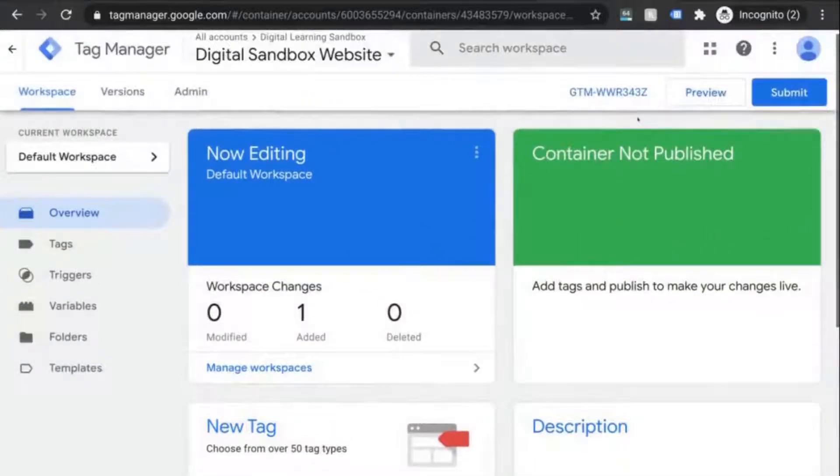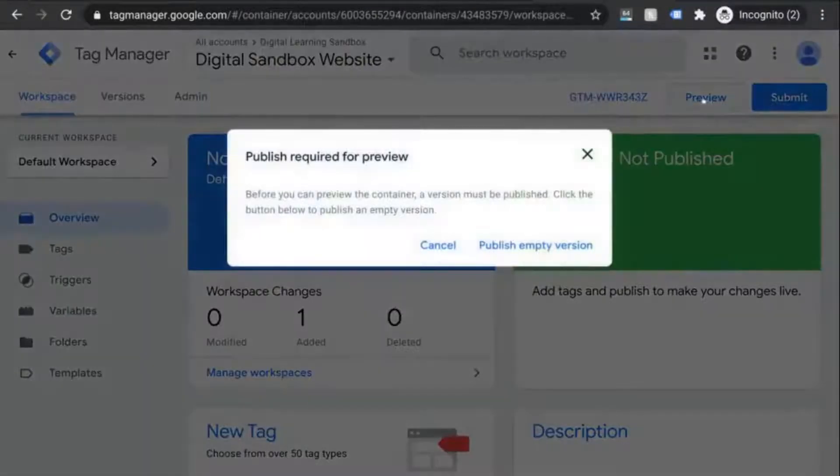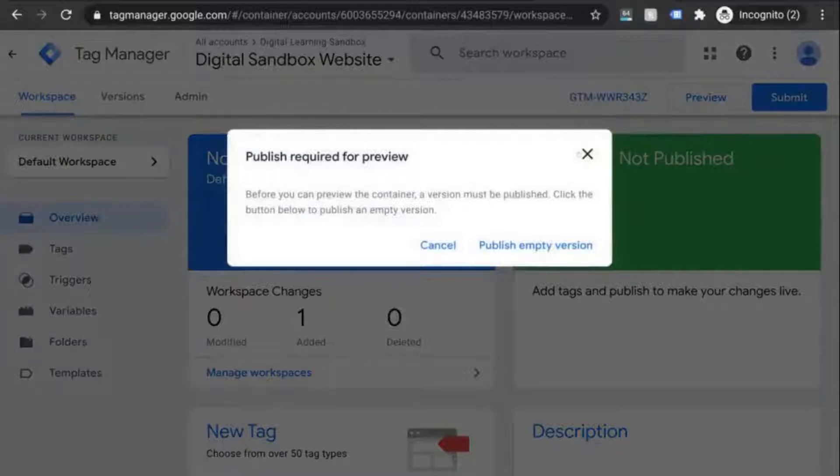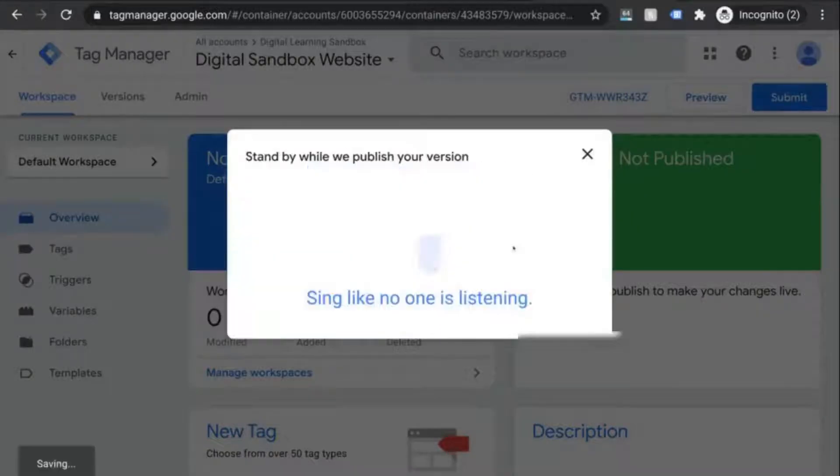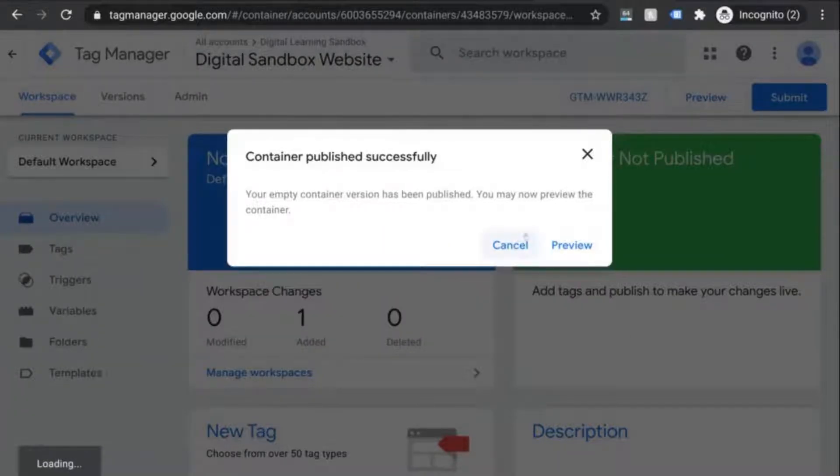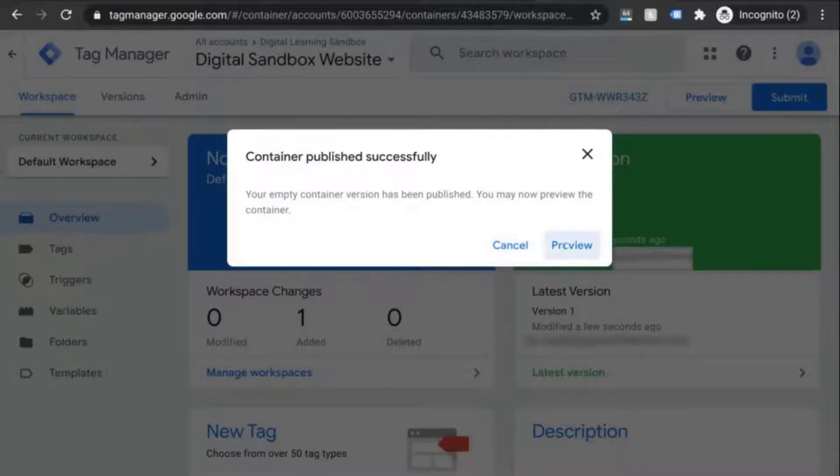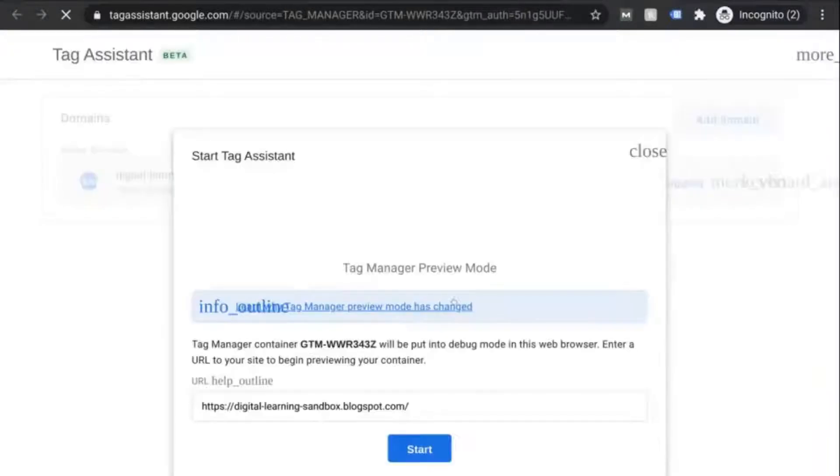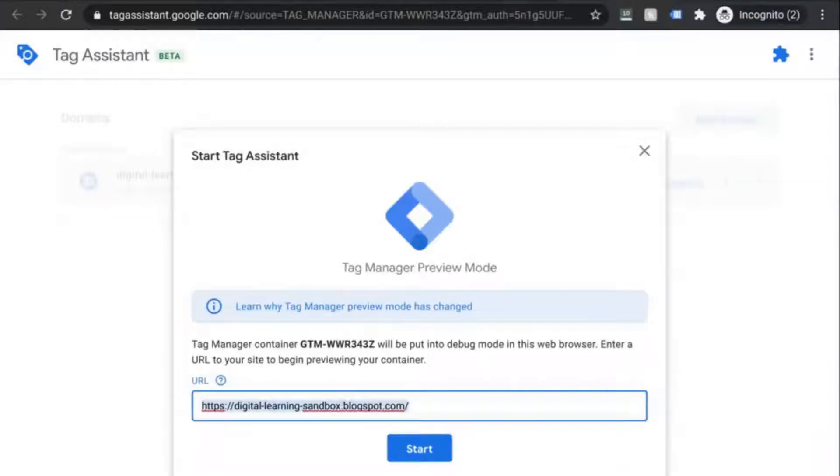Now we can see if our tag works. Click on preview and publish the empty container. So once the container is published, click on preview in the modal or the preview button next to the submit button in the top right.